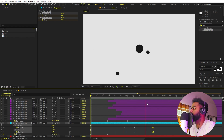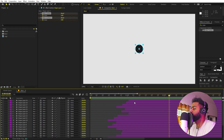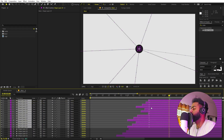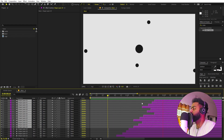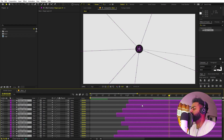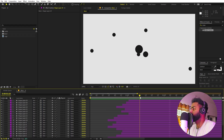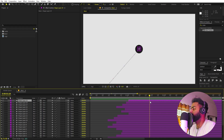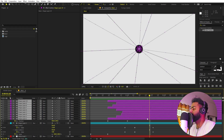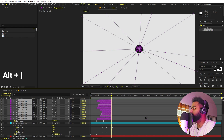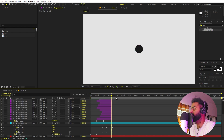If you want to add more balls, just duplicate these layers and offset them further. Once you're happy, select all of these layers, then hold Alt and press the right square bracket to trim all the layers to the current time. Now we are done with this part.